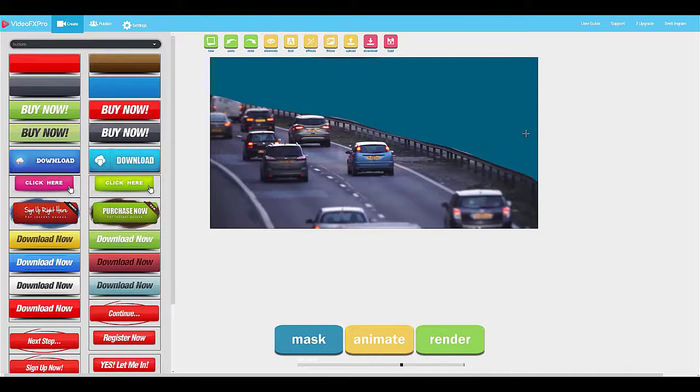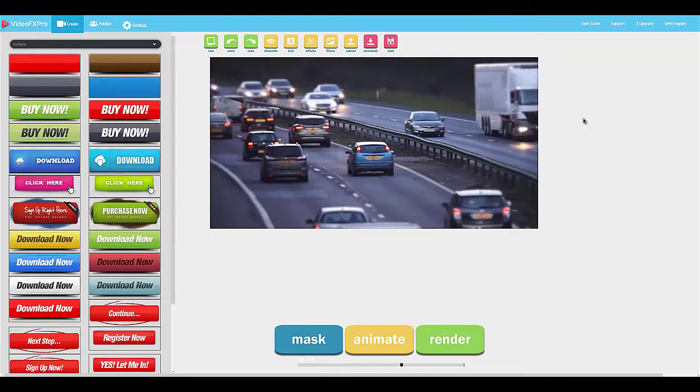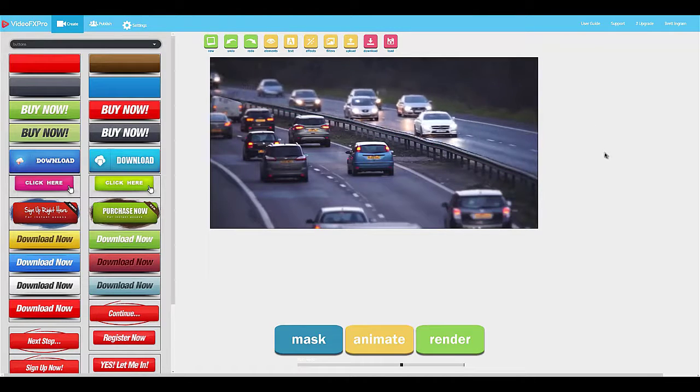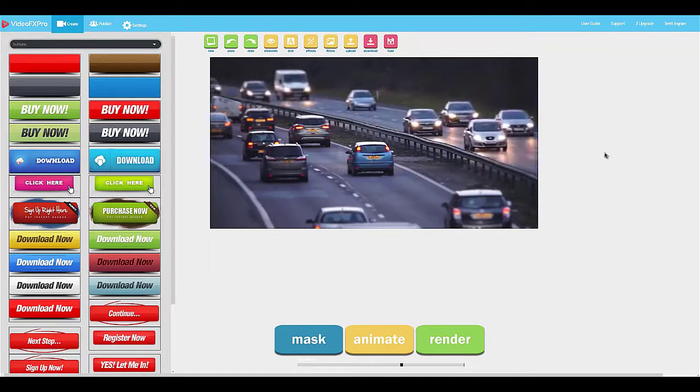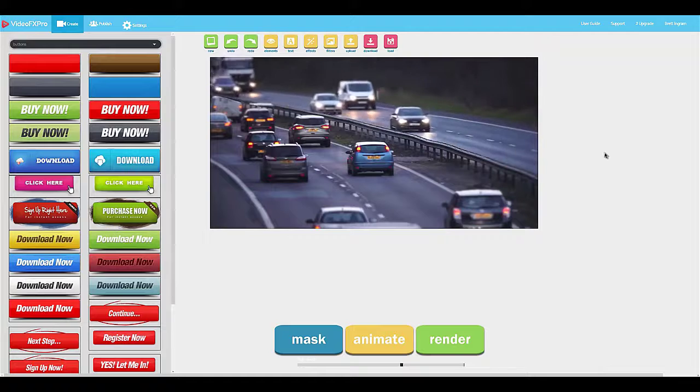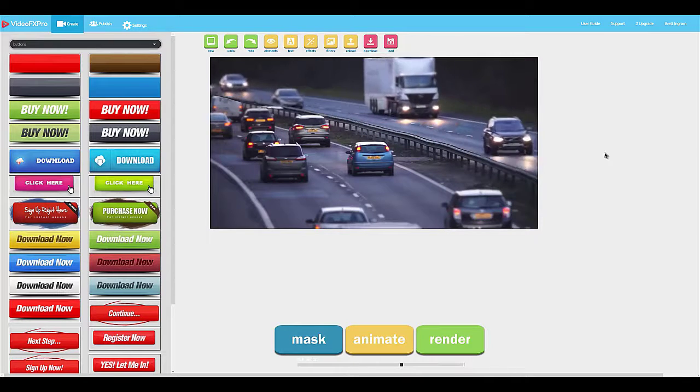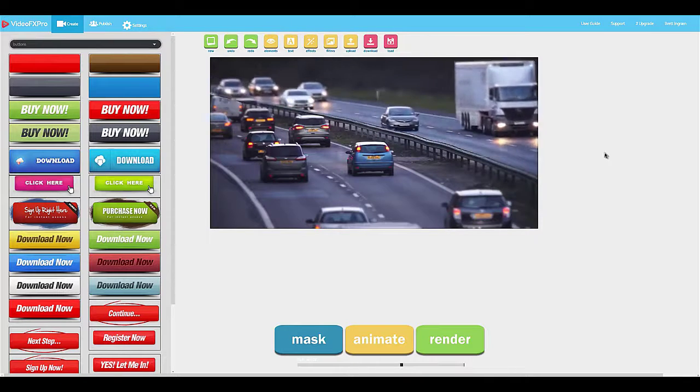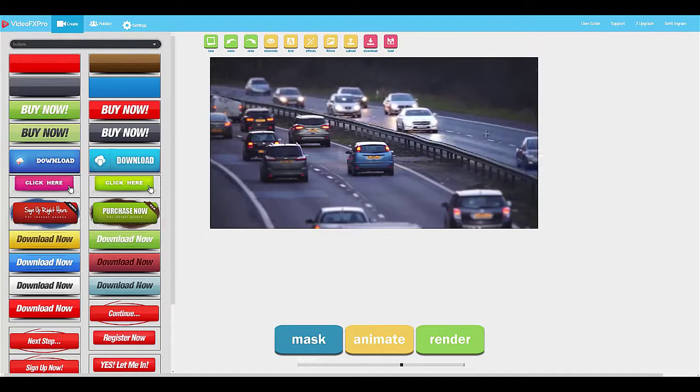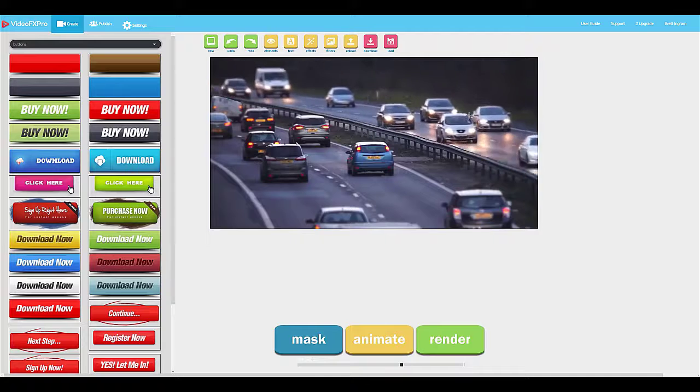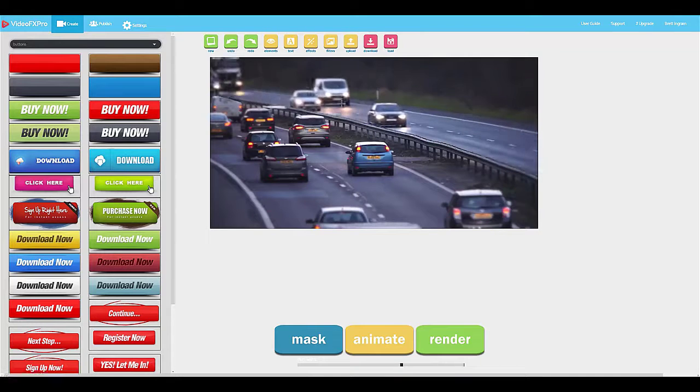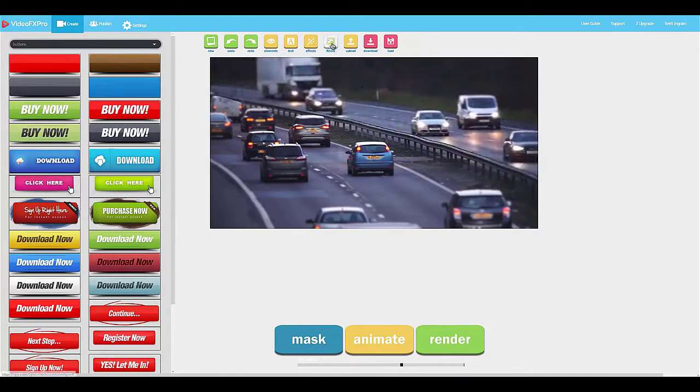Everything that I erase will now become animated. You can see already that creates an awesome effect that really creates an attention-grabbing, show-stopping video, but we can do a lot more.